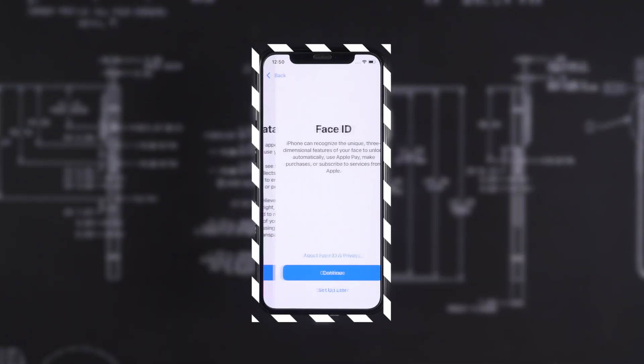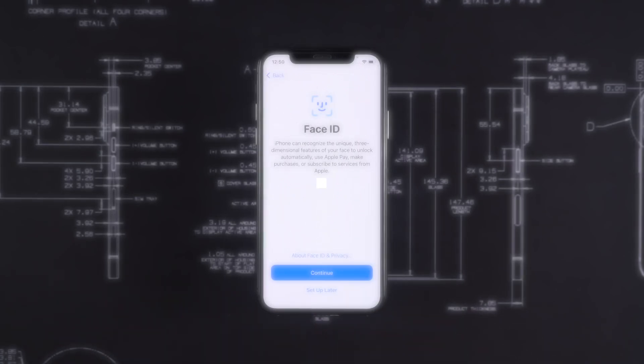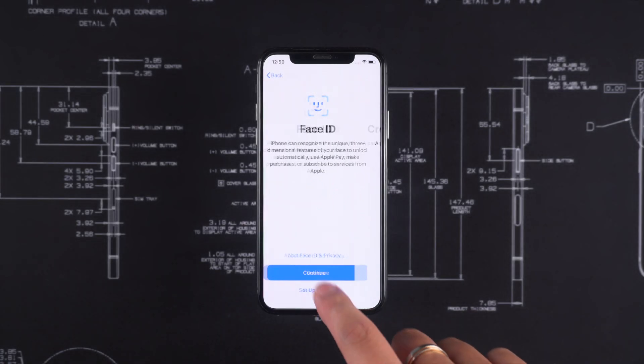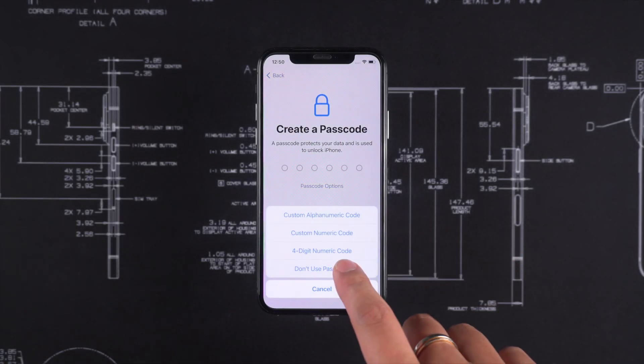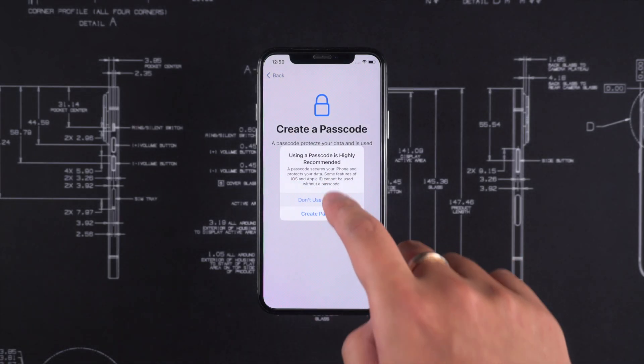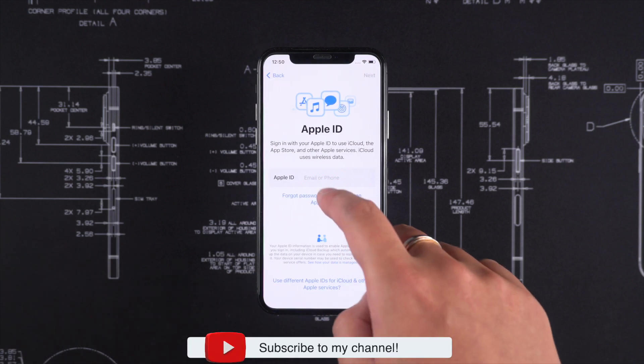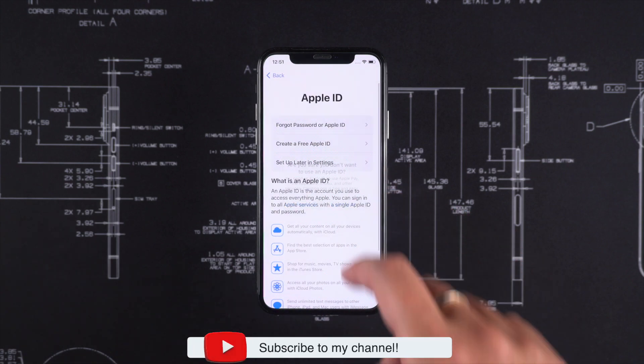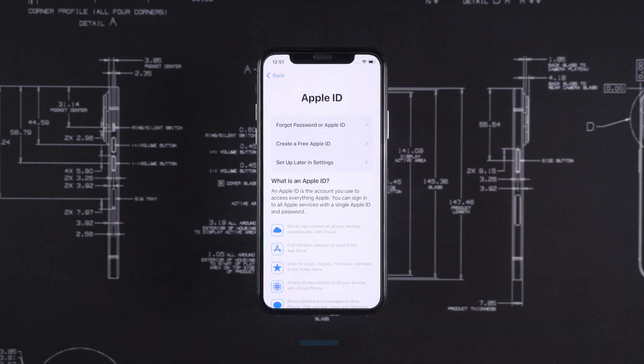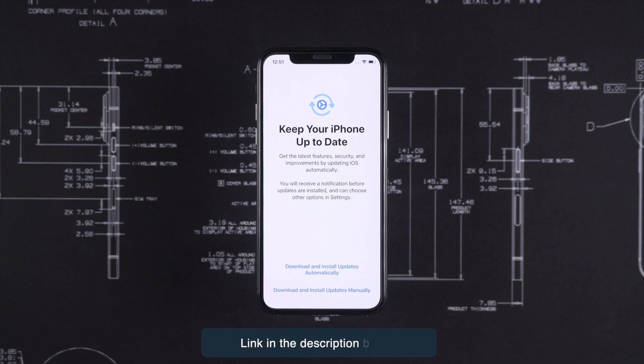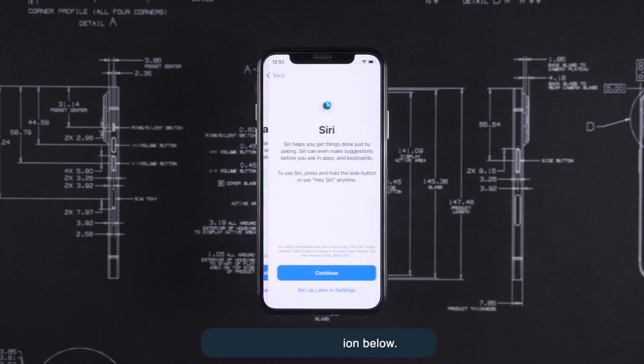Here you can see while going through the setup process it did not show the iCloud activation lock screen. The iCloud activation lock has been successfully removed using Tenorshare 4uKey. The link is below in the description.